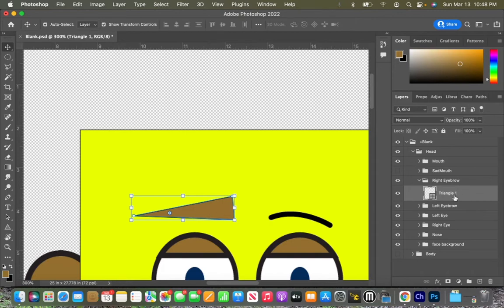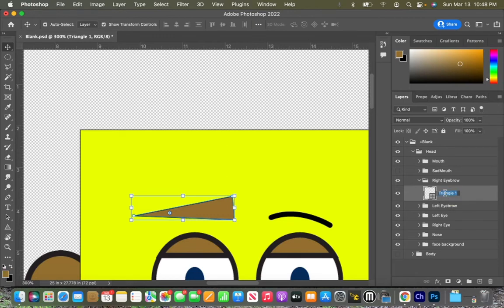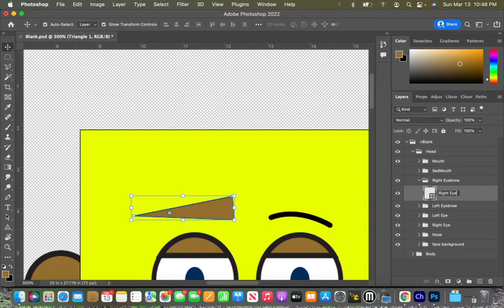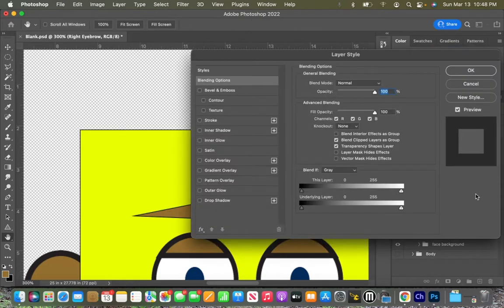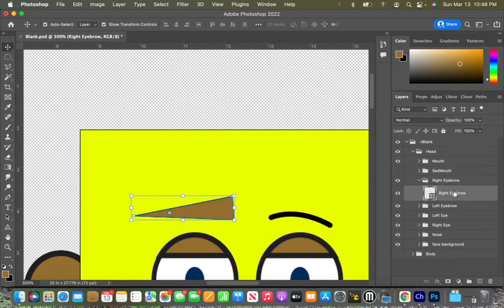So I don't want this to say triangle one. I want this to say right eyebrow. So what I'm going to do is I'm going to double click on the word. When I double click on the word, I can rename this. Right. And then I hit enter when I'm done. Notice if I don't click on the words and I double click next to it, it brings up completely different options, which we do not want. So make sure that you double click on the words if you want to rename it.